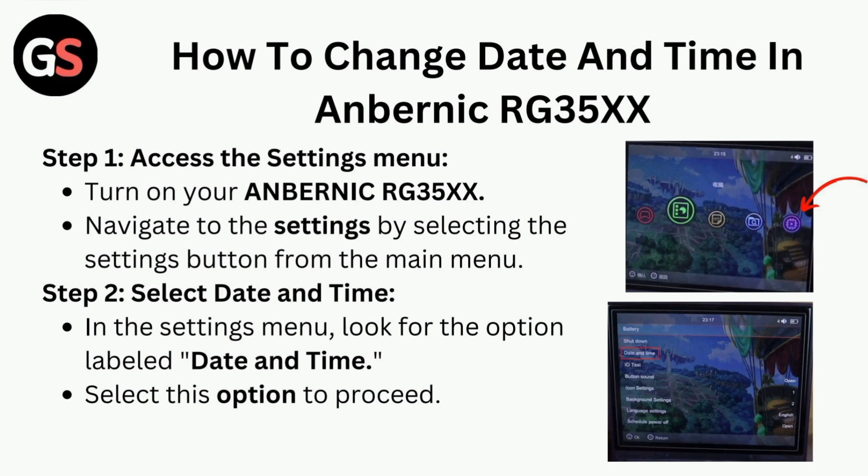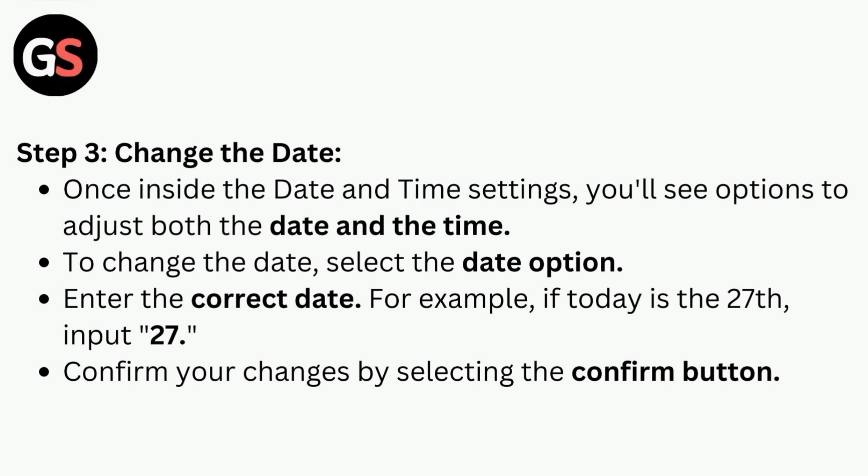Step 3: Change the Date. Once inside the Date and Time settings, you'll see options to adjust both the date and time. To change the date, select the date option and enter the correct date.